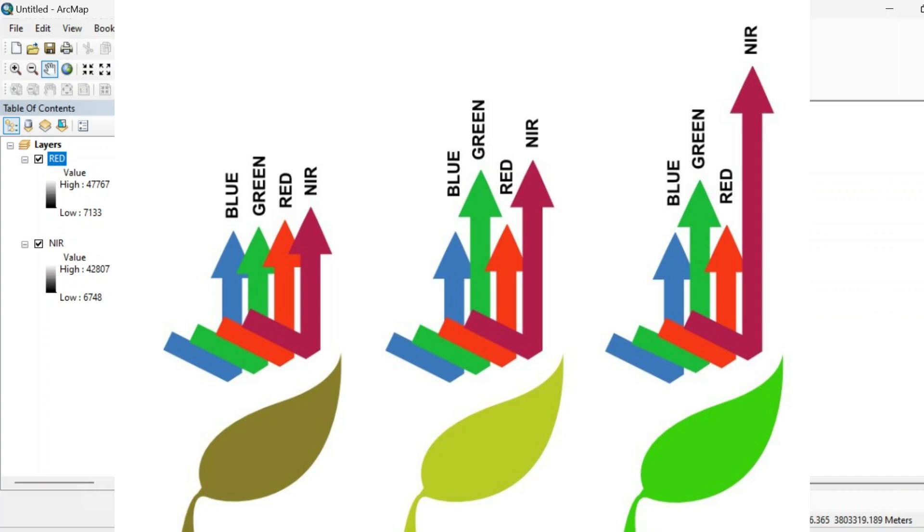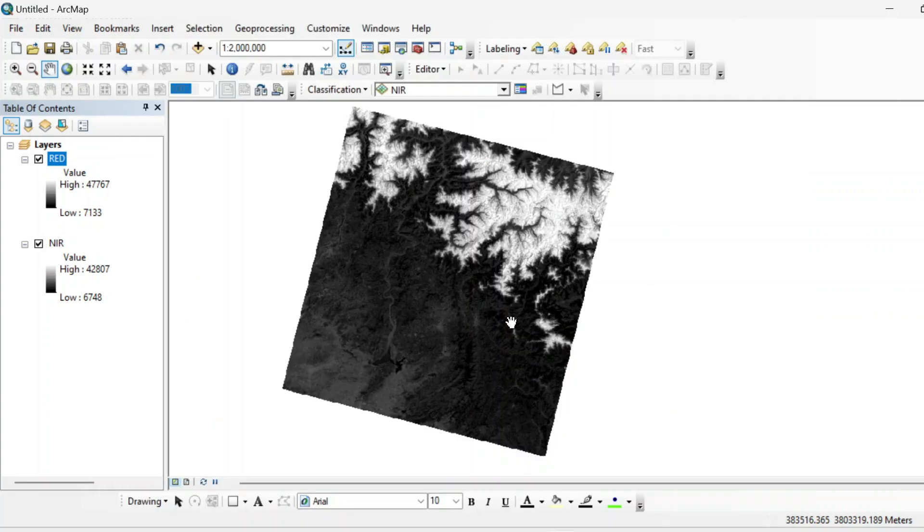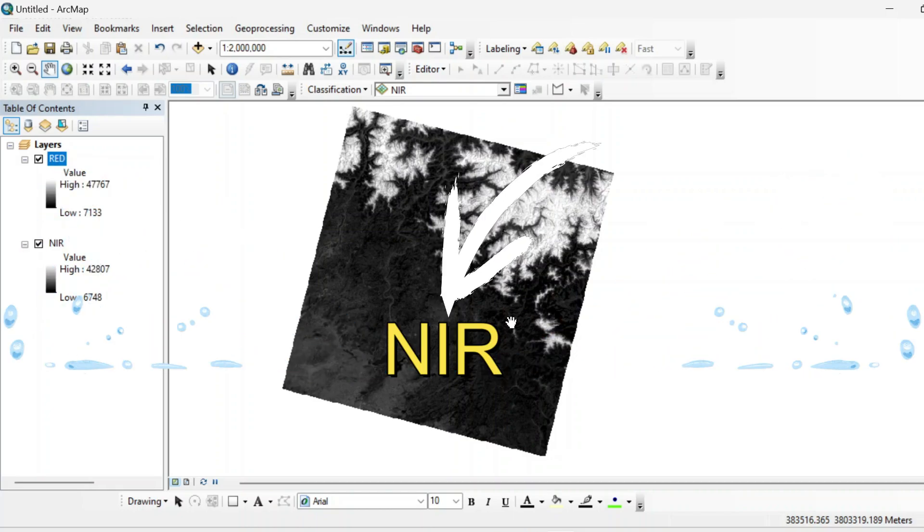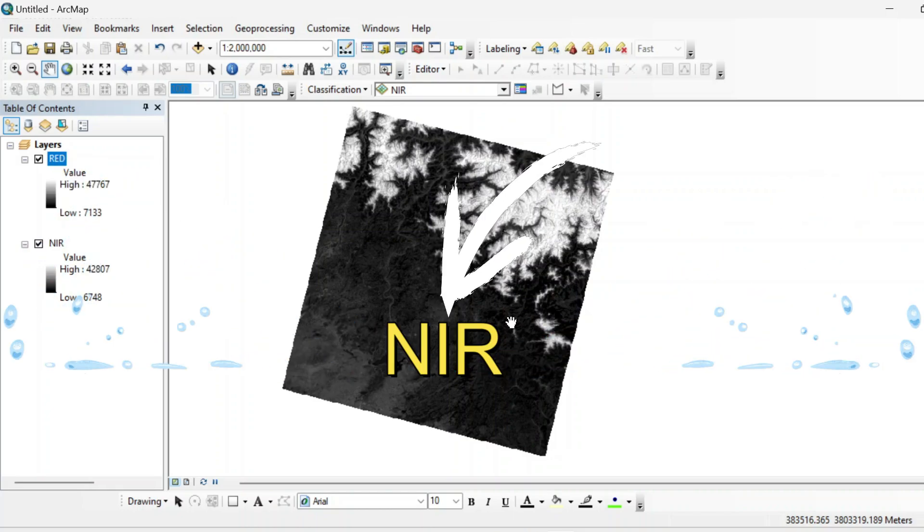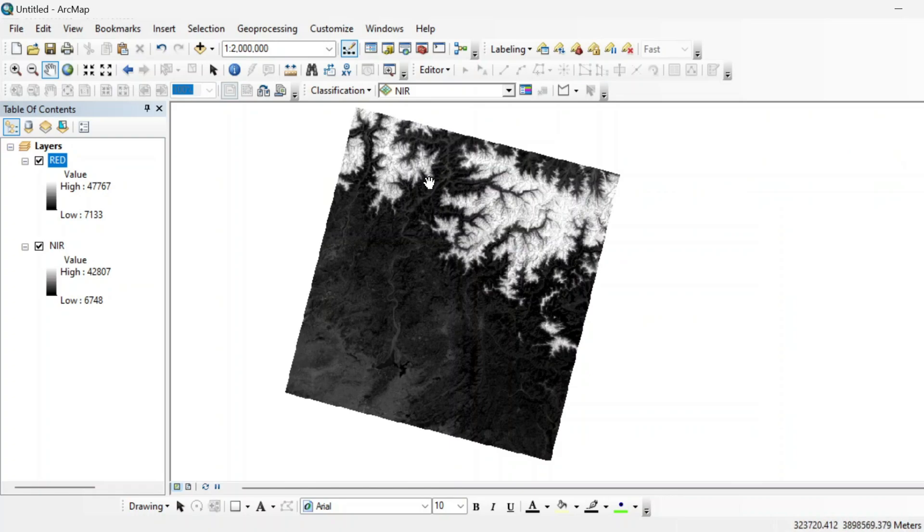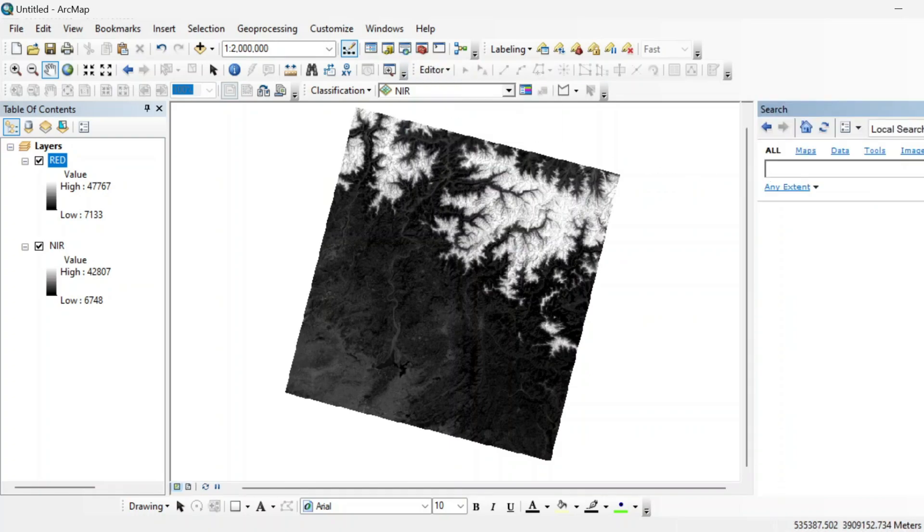And in third case, if the red light reflection is higher than near infrared light in case of water, because water completely absorbs NIR energy, so the values can be negative. So for applying this formula, we need a tool that is known as raster calculator.